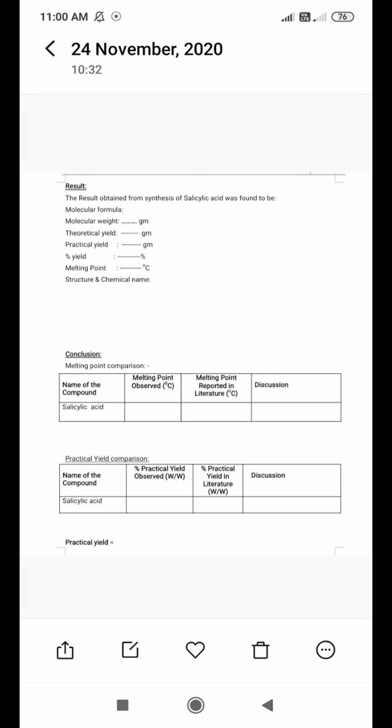This concludes today's practical on the synthesis of salicylic acid. The main application of salicylic acid is in the preparation of aspirin and other important drugs.